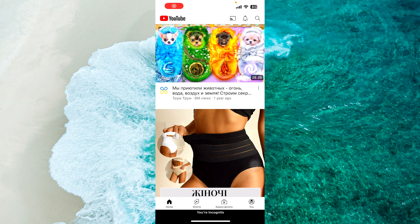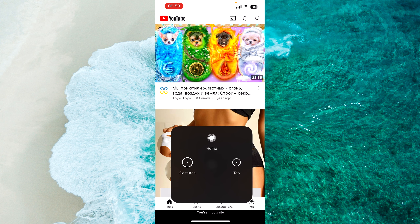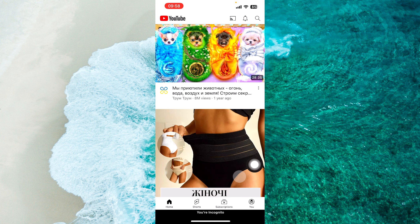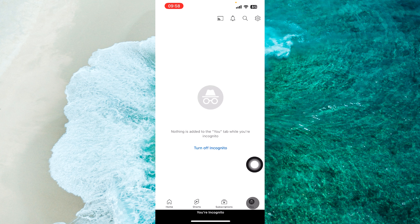Now, to disable incognito mode, just tap on the profile icon at the bottom right corner of the screen, and then tap on 'Turn off incognito'.